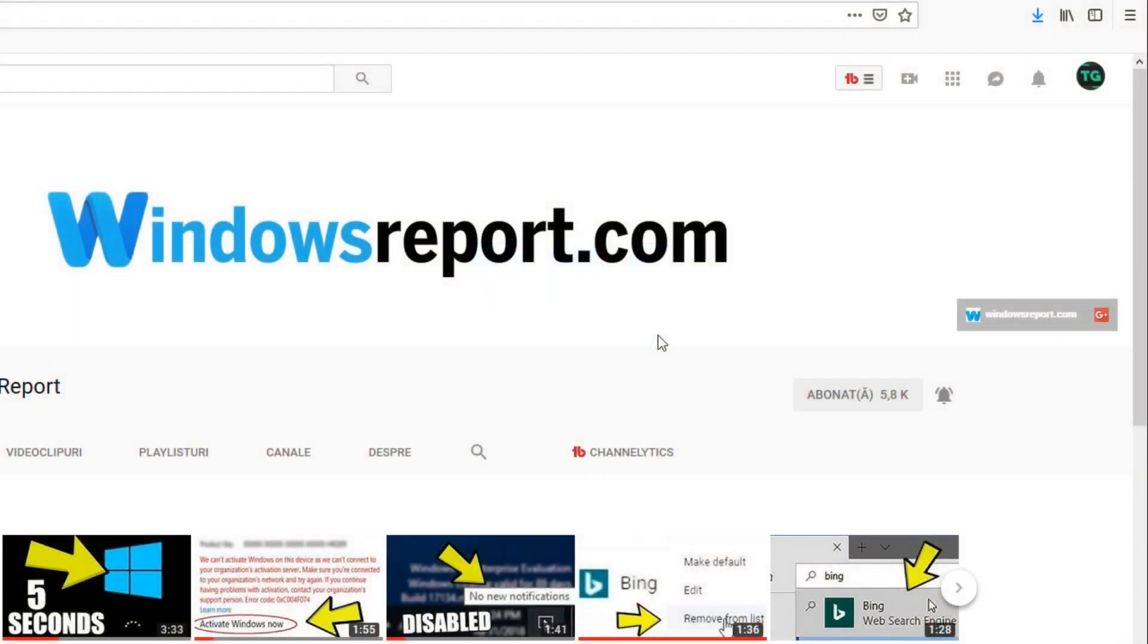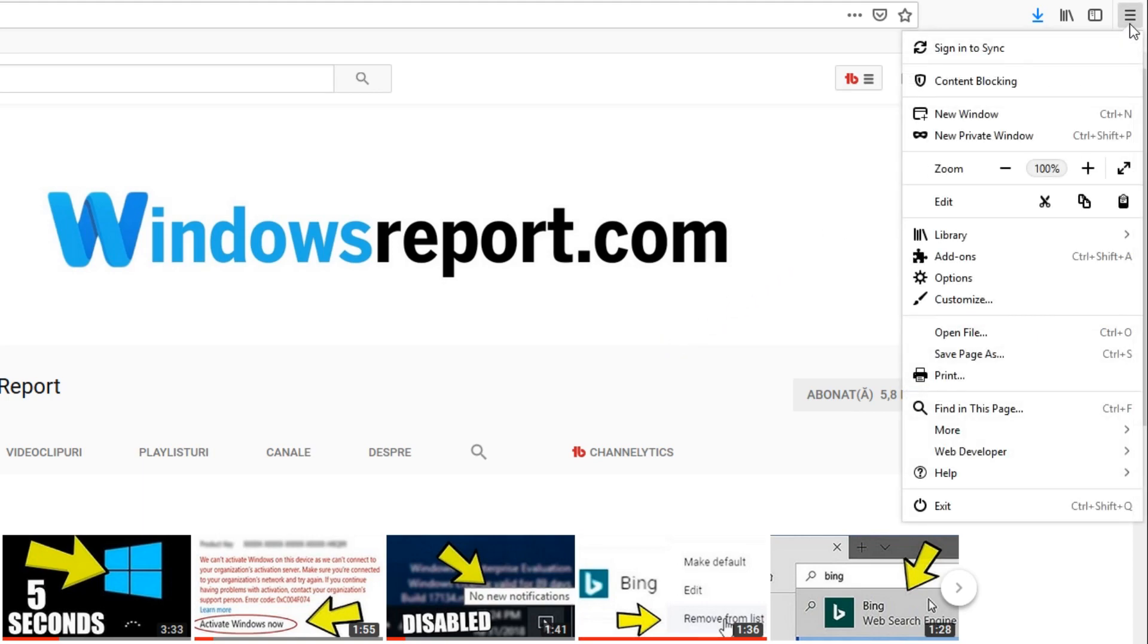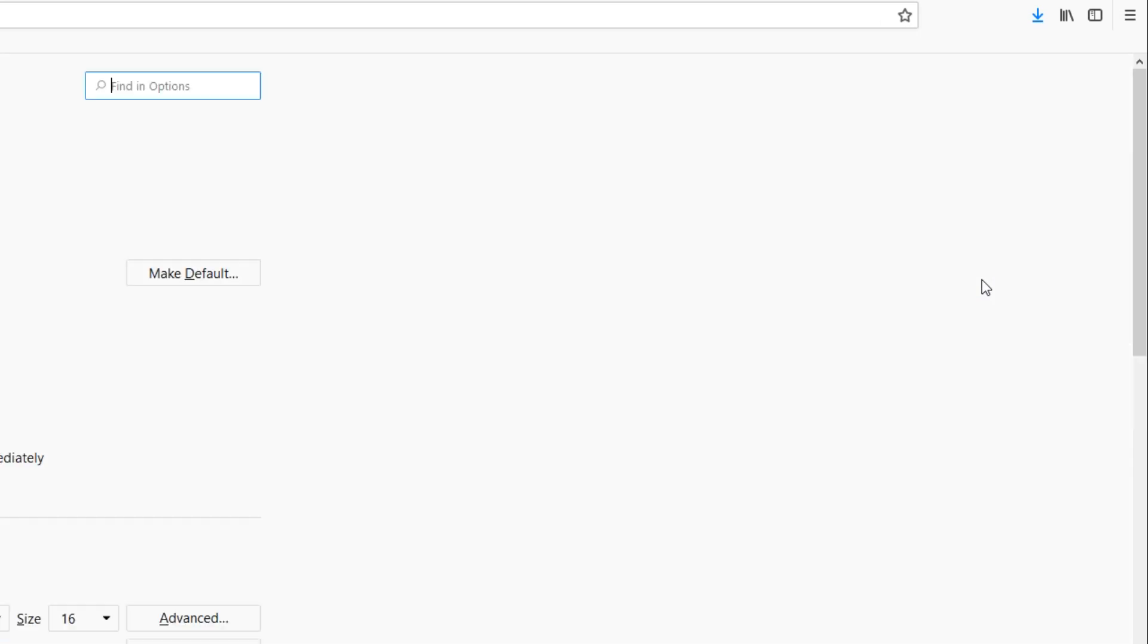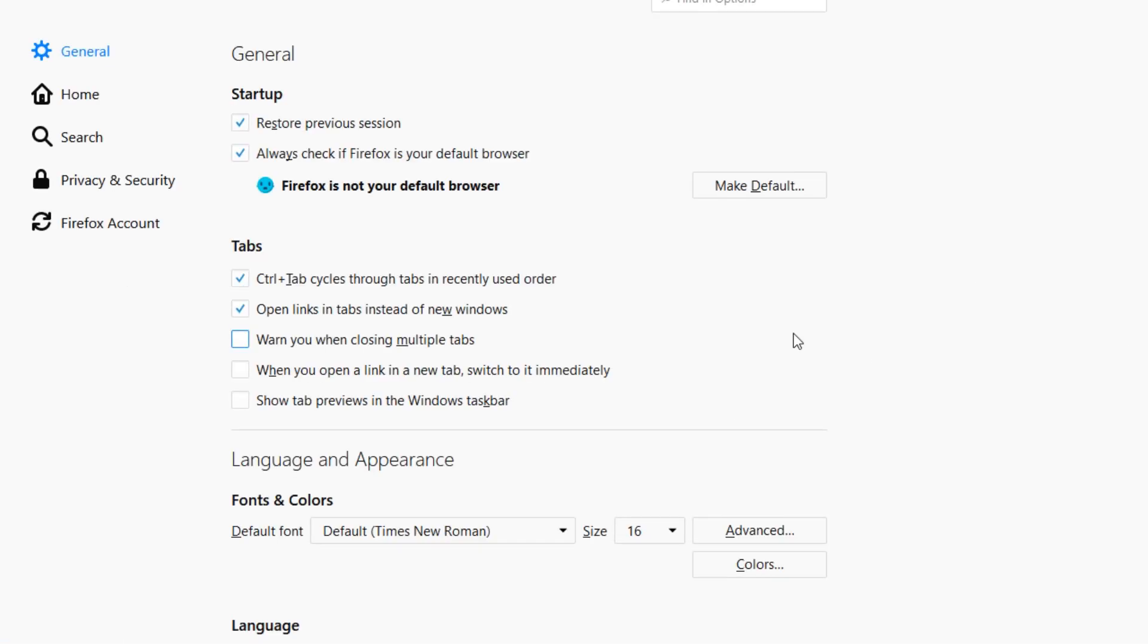To get rid of the Bing search engine on Firefox, you're going to have to click on these three lines in the right side of your screen, and then click on Options. Once you're in Options, you're going to have to go to the left side and select Search.